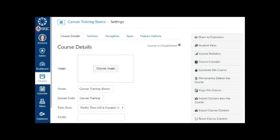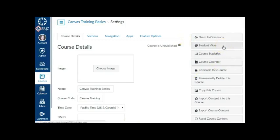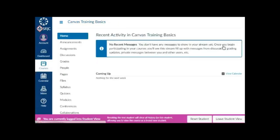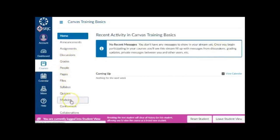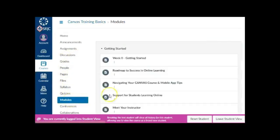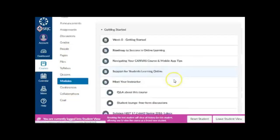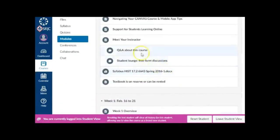Before you publish your course, use the Student View option found in the right-hand navigation bar on the Settings page to see what your course looks like from the student perspective and check to see that all modules and items are published and updated. You can even submit assignments or quizzes as the test student to verify everything is working properly.